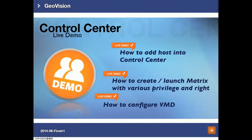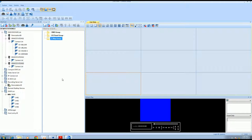The second question is how to create and launch a matrix with various privileges and user rights. You will see how to use the matrix view, how to group the IP list into a matrix, and how to assign different operator privileges to see different matrix folders. After you create a host in Control Center, you can start remote monitoring for live viewing. In the central area, please add a group first.